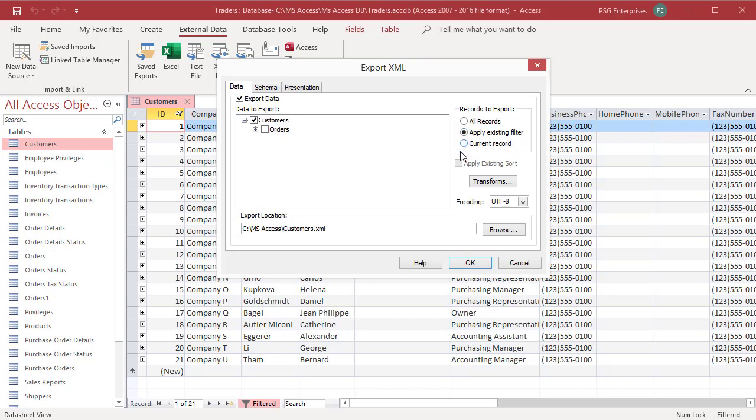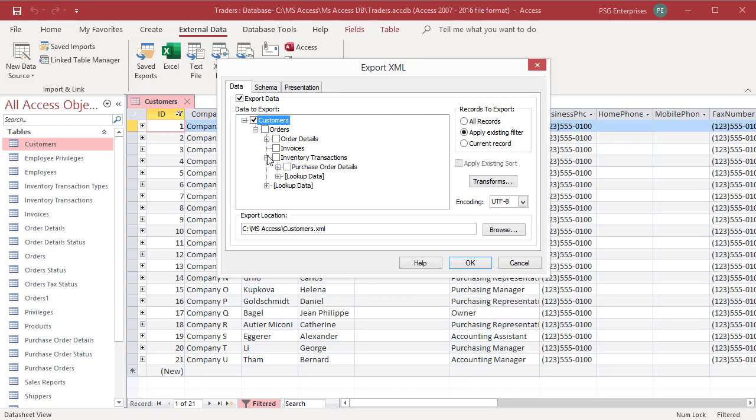If you previously defined relationships between tables, you could choose whether to export data from related tables as well. Click on the plus sign next to any table name to see the name of any related table. Select any table to include that table in your export. Select the table orders.